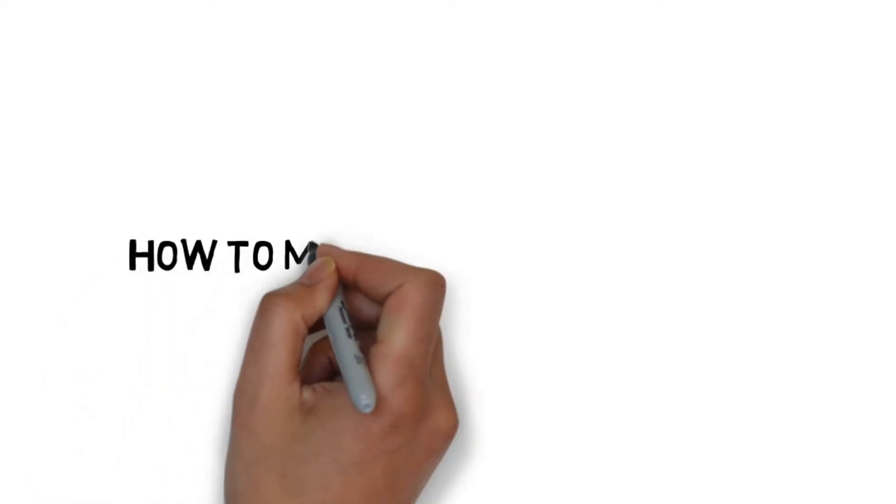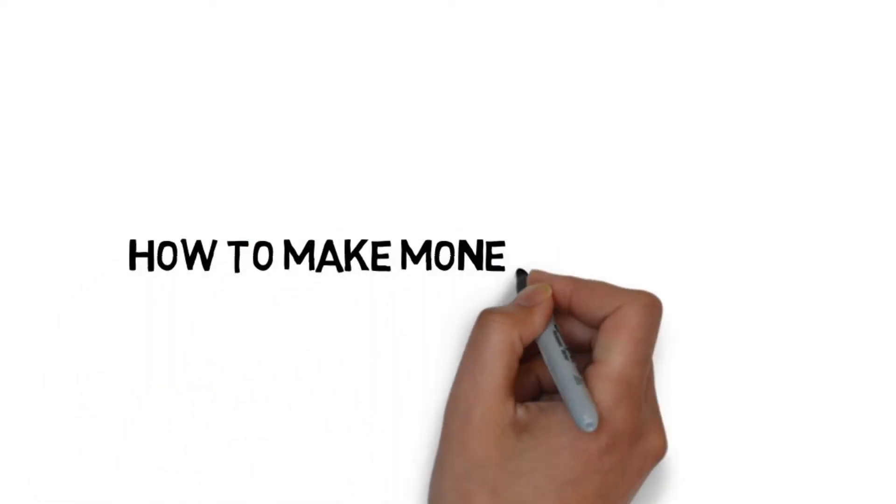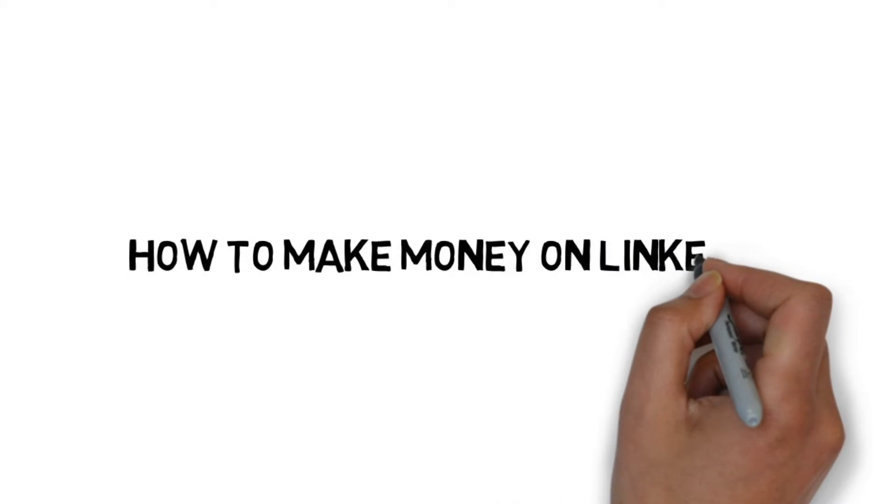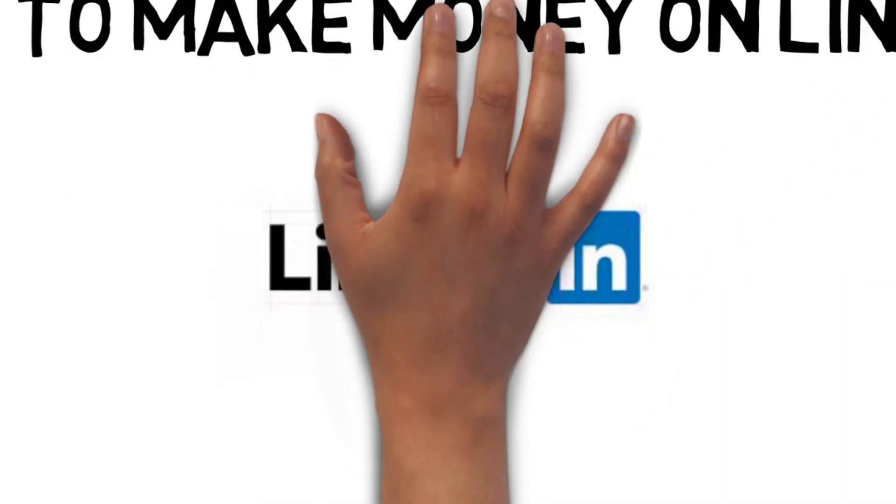How to make money on LinkedIn. With over 600 million members and growing all the time, LinkedIn is the world's largest business-orientated search engine.